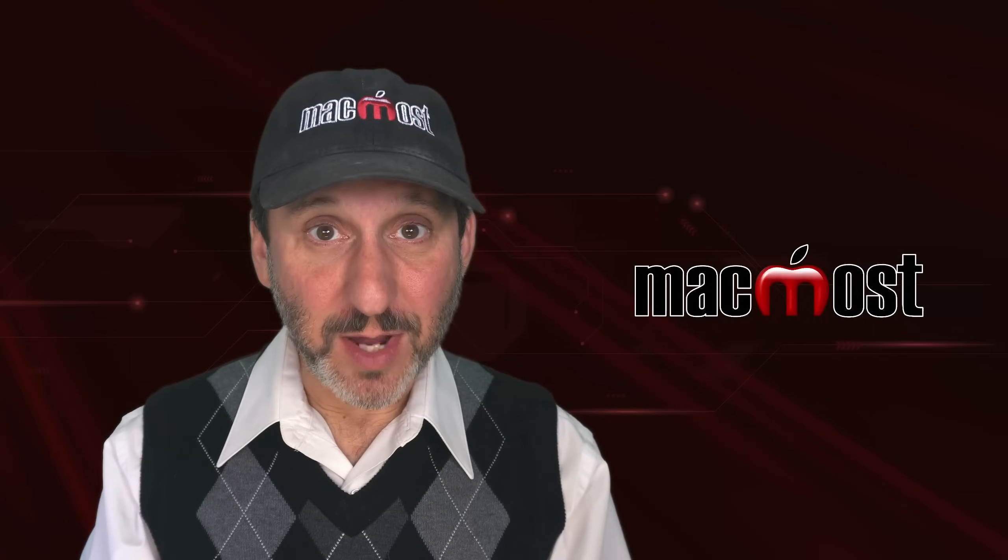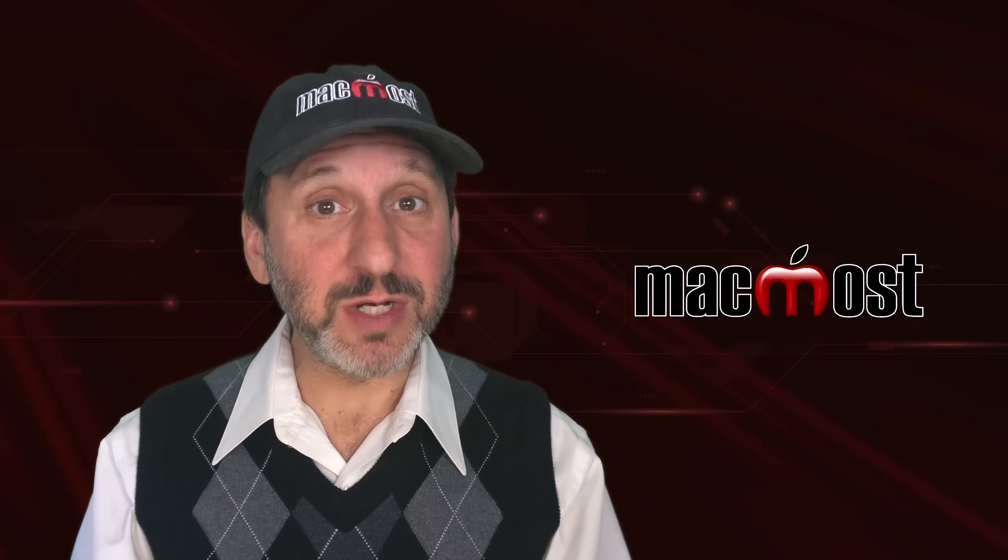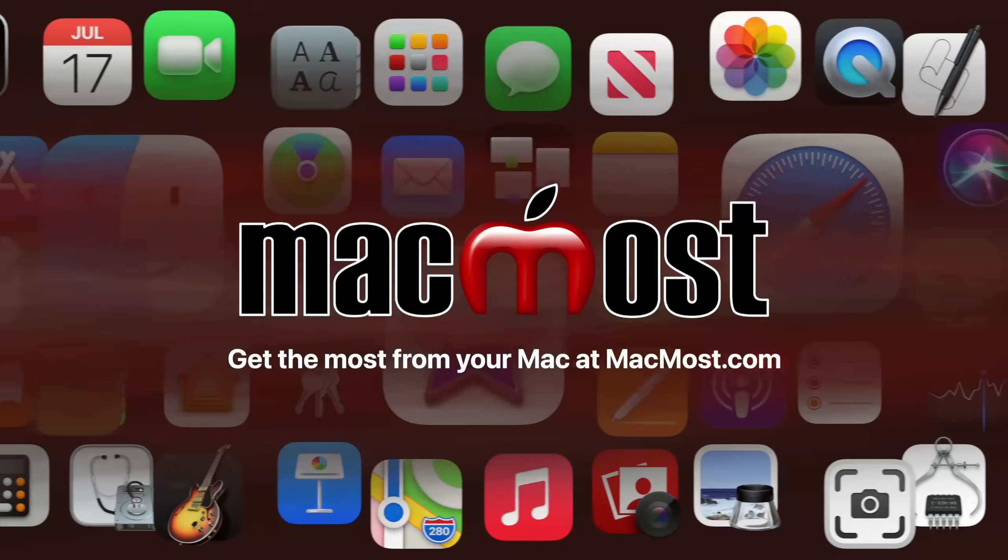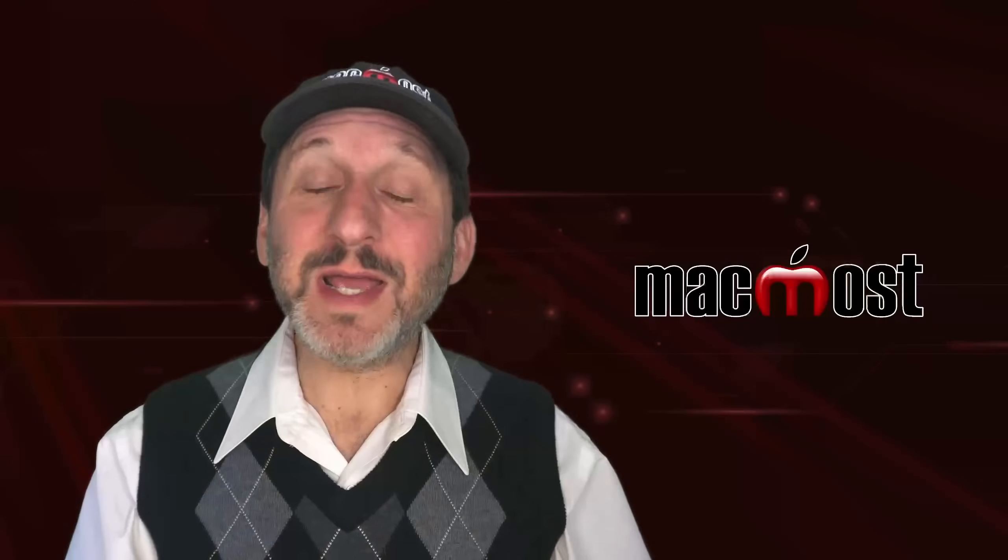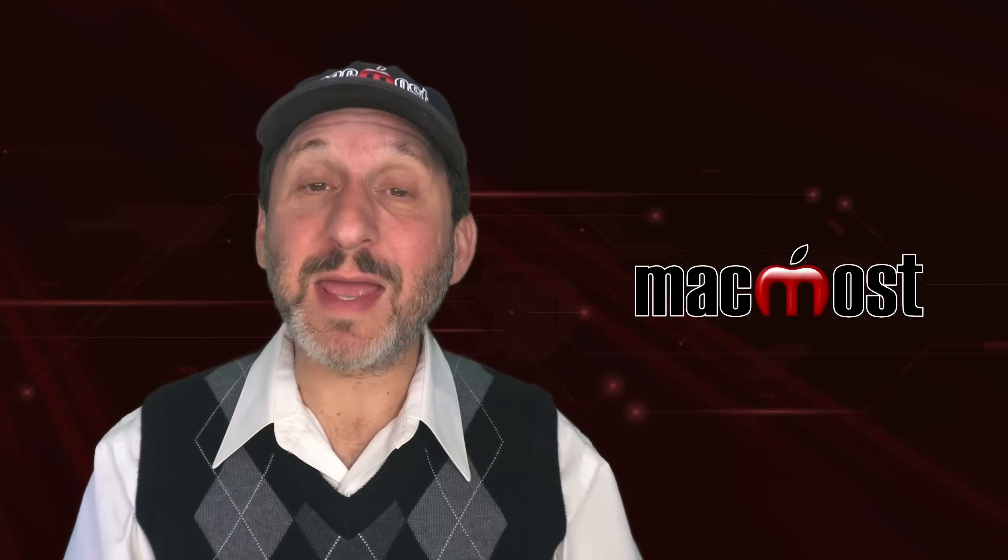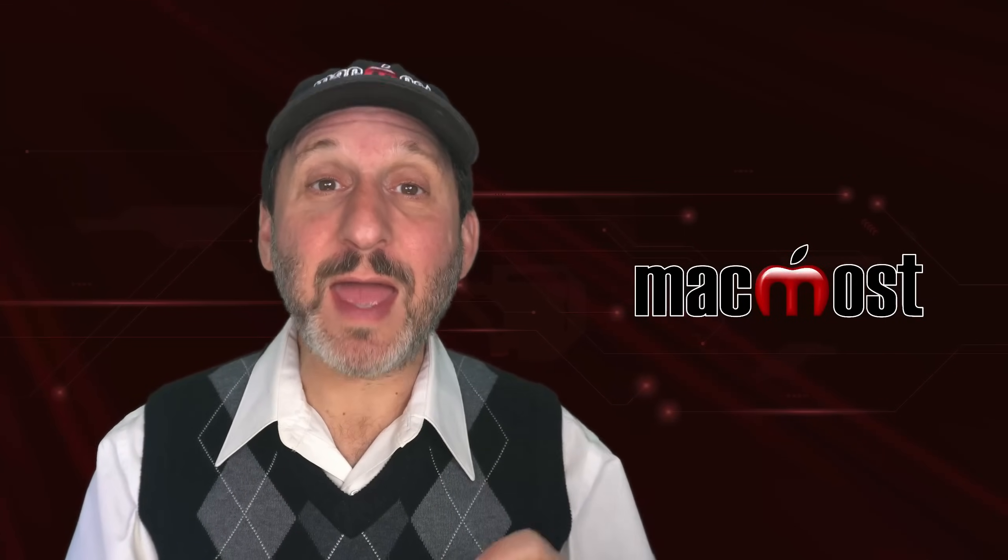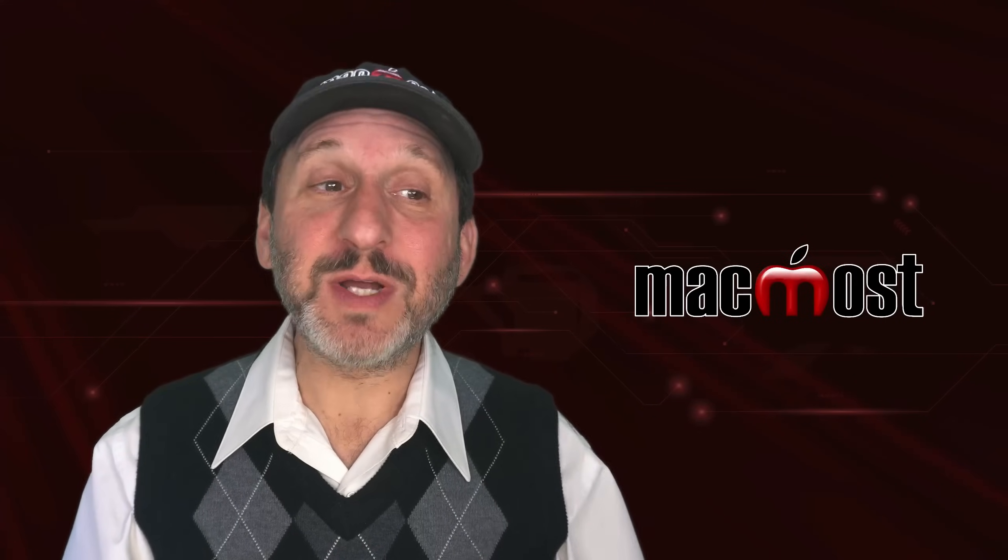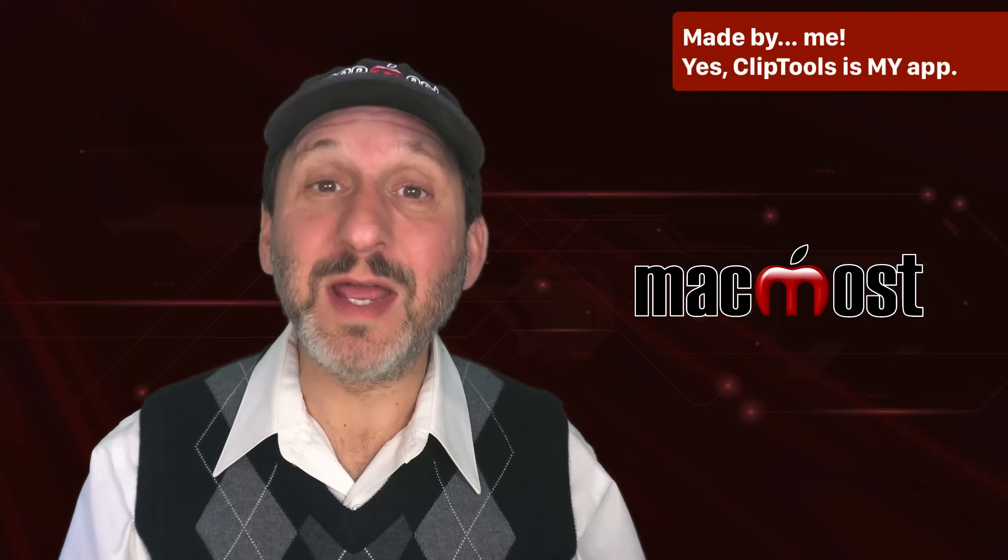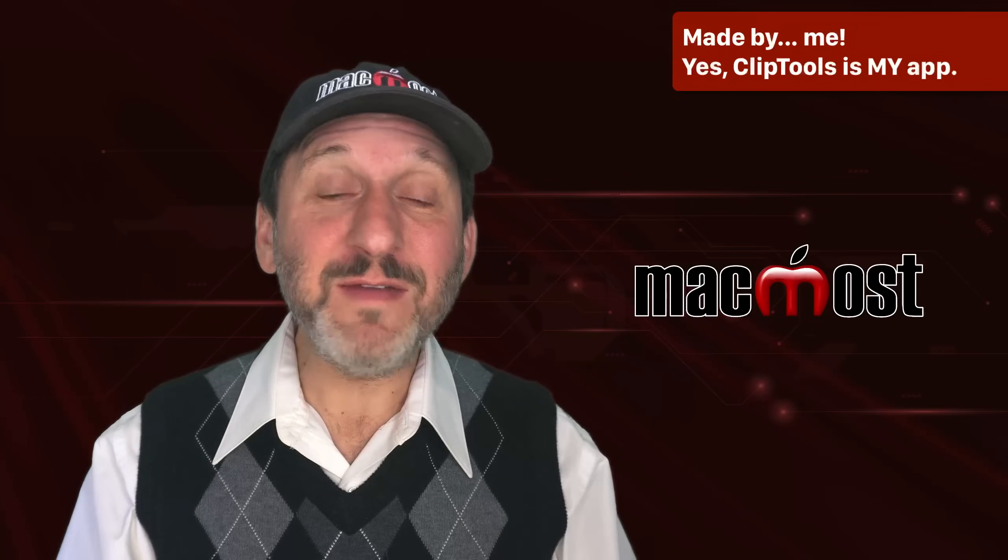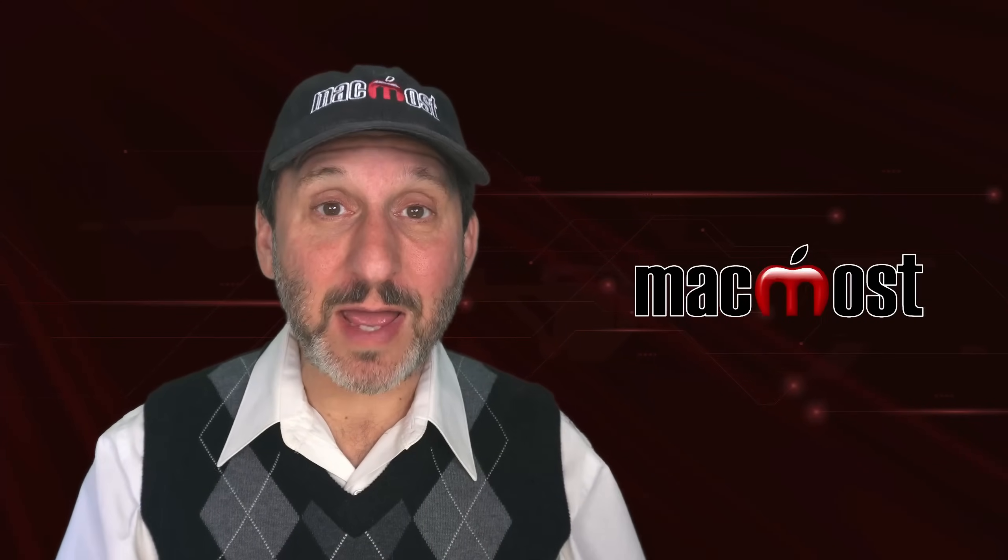Hi, this is Gary with MacMost.com. Here's a brief introduction to ClipTools. ClipTools is a utility app that you can get for your Mac in the Apple Mac App Store. You can find it by searching for ClipTools. It's available worldwide and it's completely free. There are not even any in-app purchases or ads.